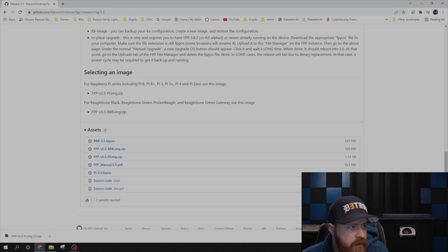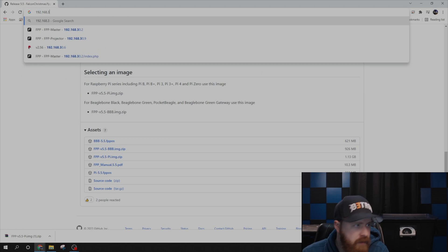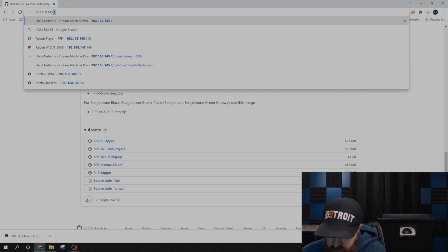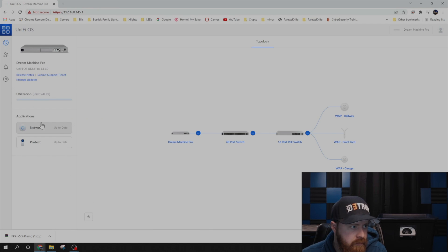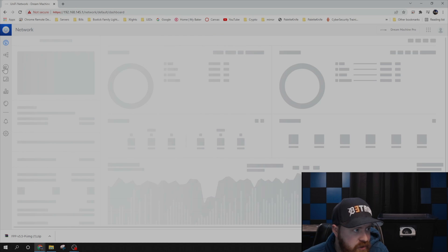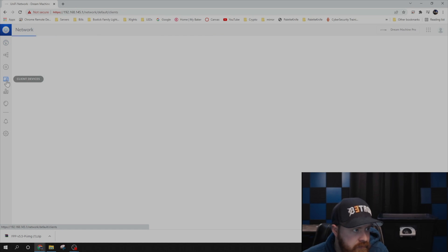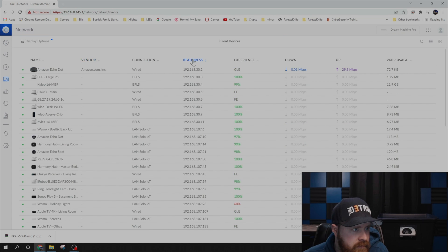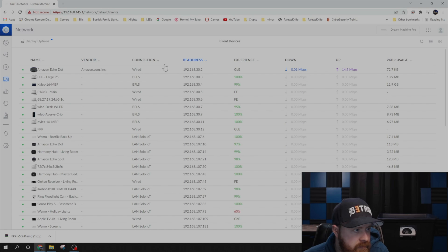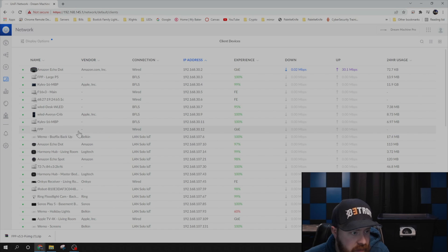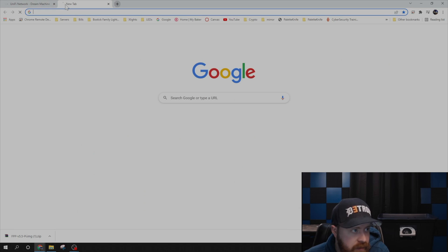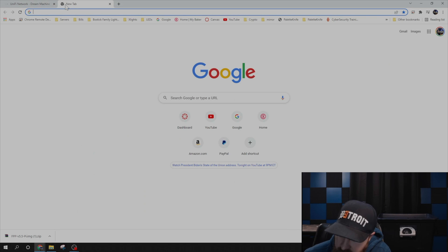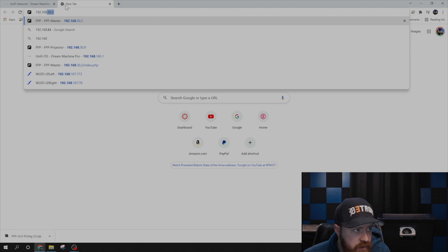What you're going to do is log in to your router, and then you're going to go to your connected clients. And you should have a new FPP device on your network. In my case, this is this 30.12 right here. So go ahead and type that IP address into your URL.